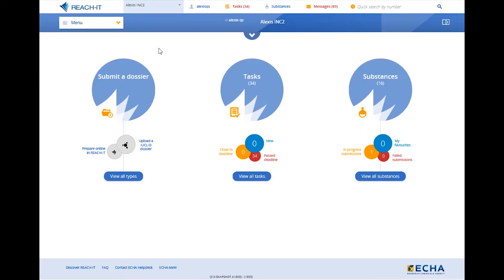Welcome to this tutorial. In this video I will show you how to update the contact details of your joint submission in ReachIT.